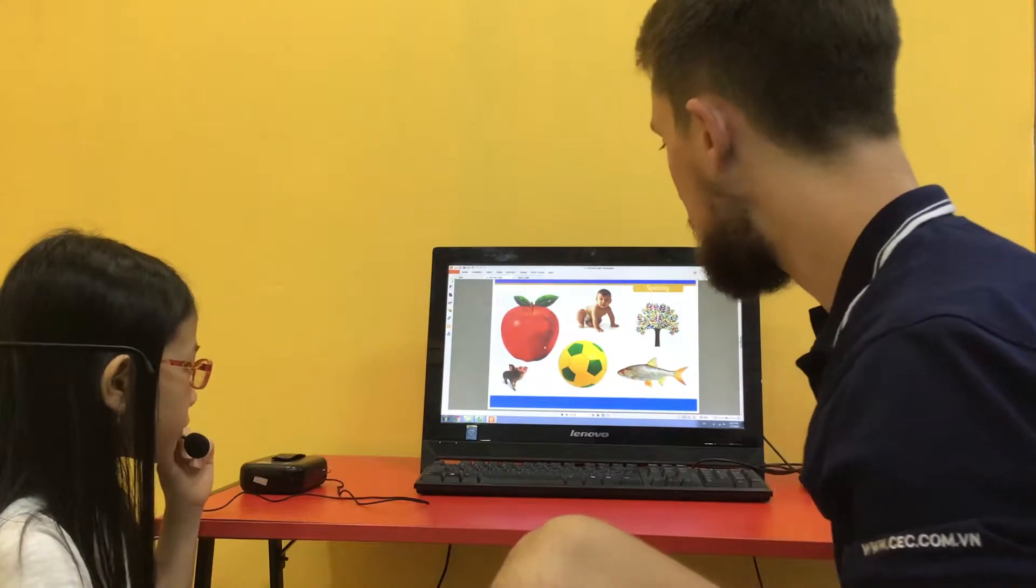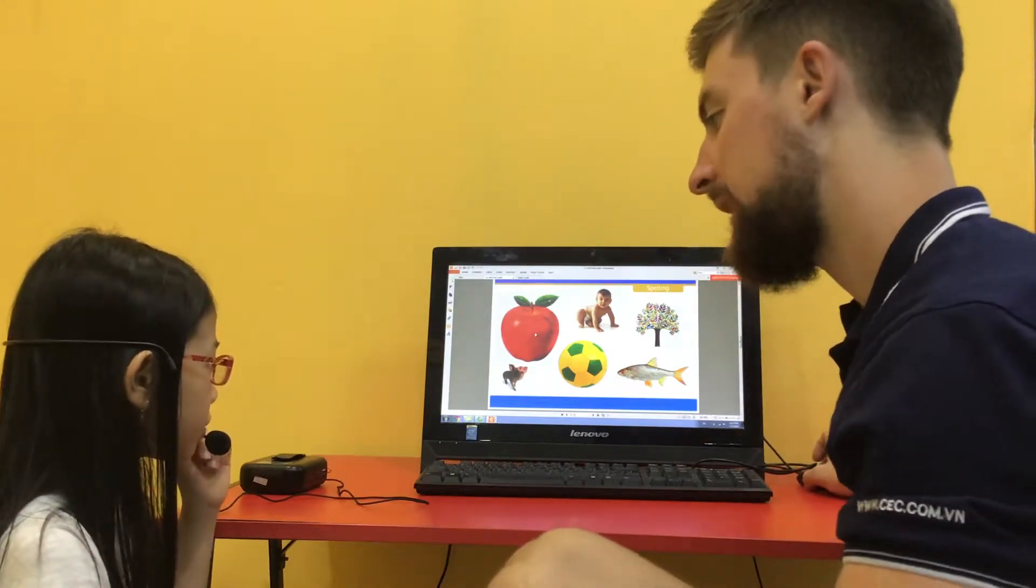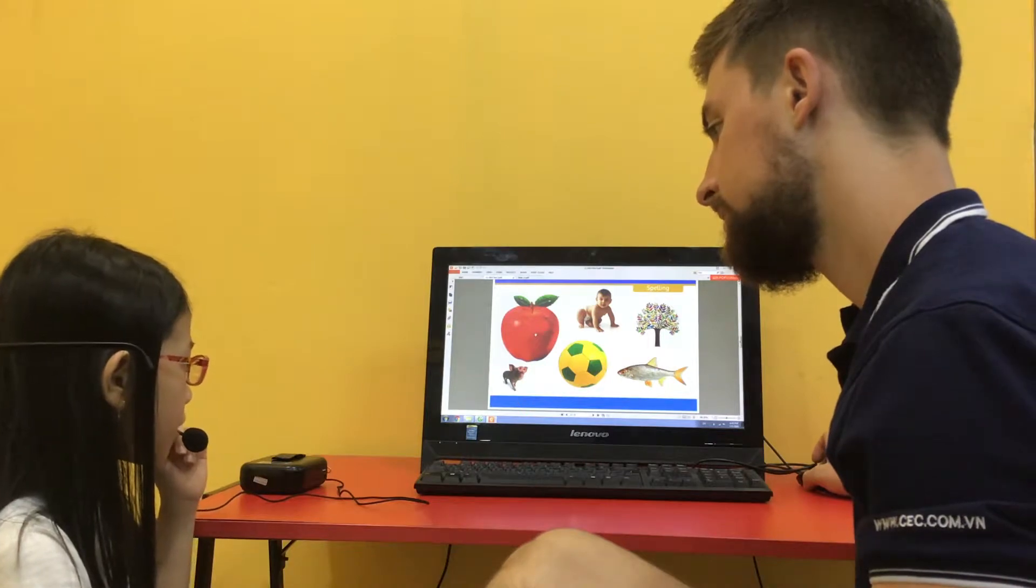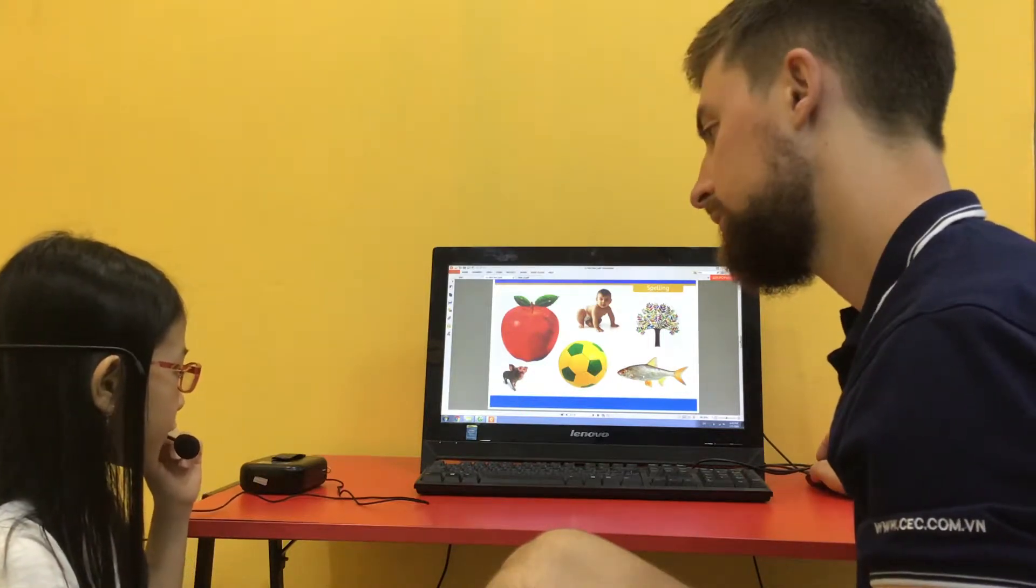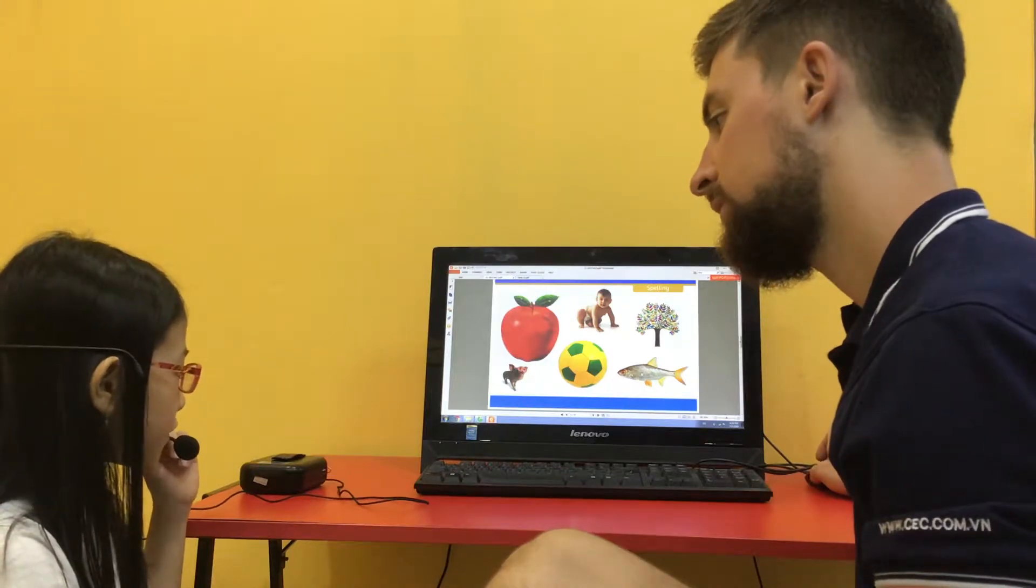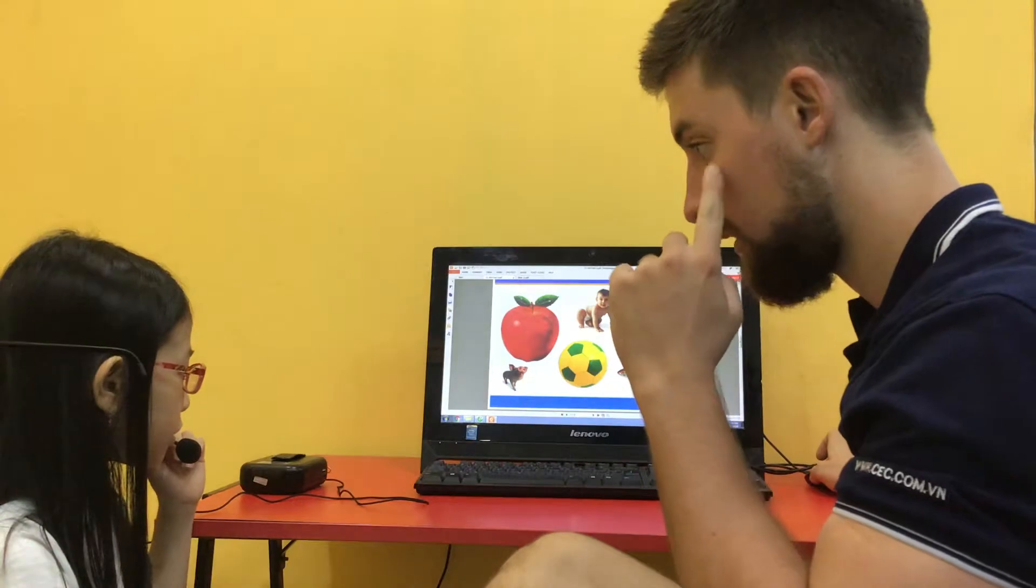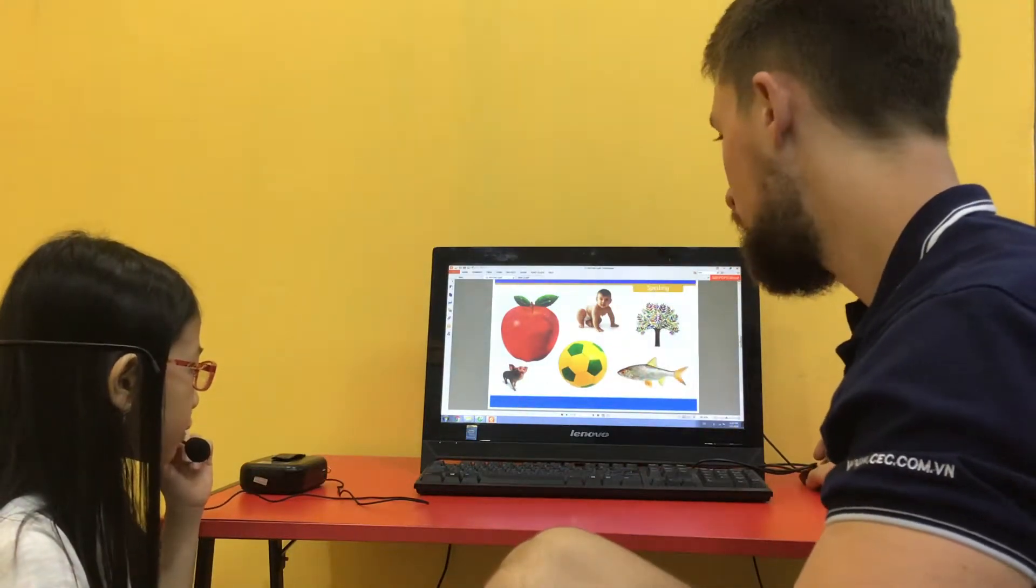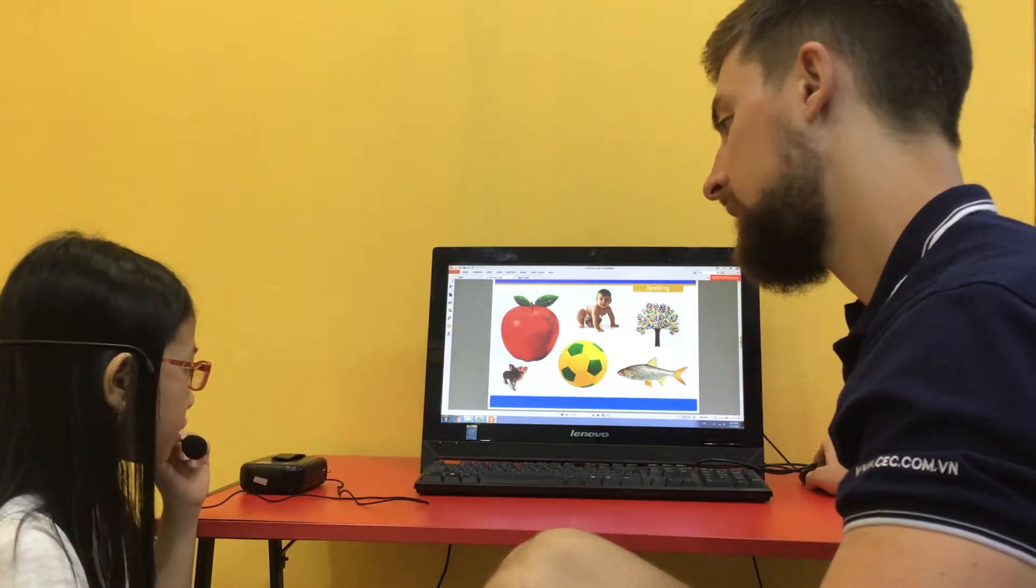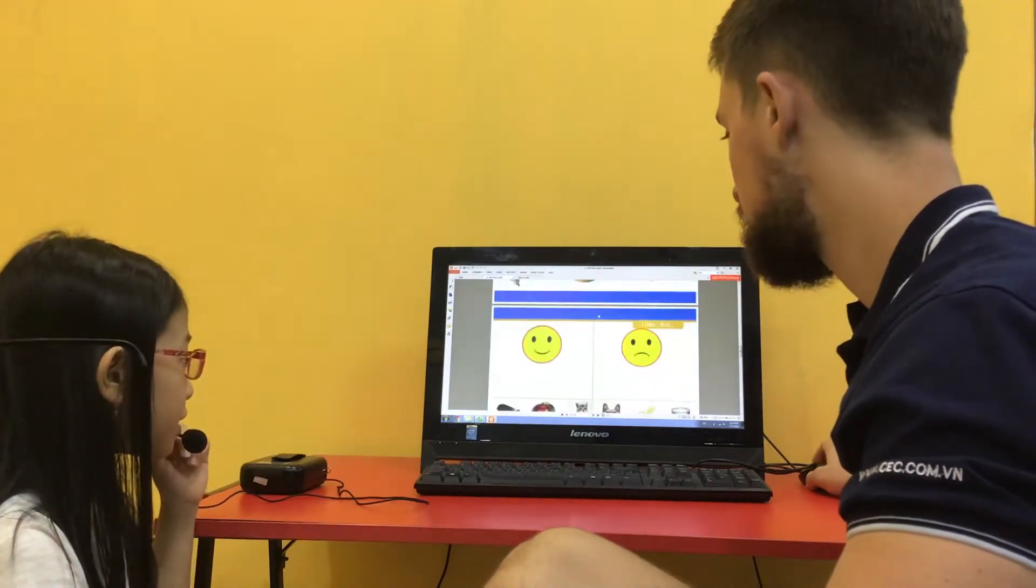What is this called? Apple. How do you spell it? A-P-P-L-E. Very good. What is this called? Fish. How do you spell it? F-I-S-H. Good. What is this called? Baby. How do you spell it? B-A-B-Y. Very good.